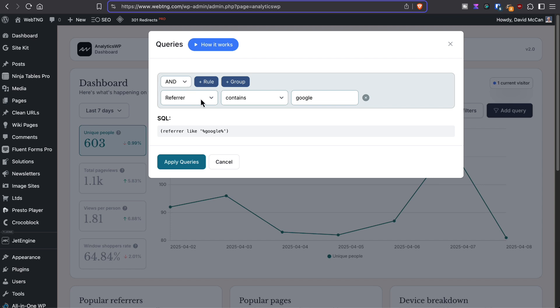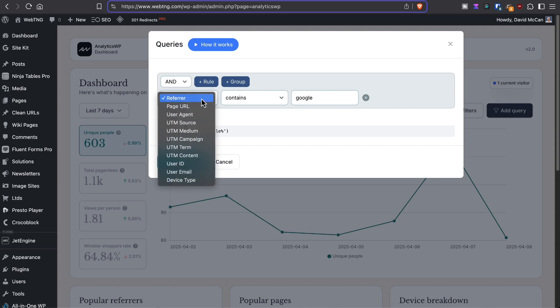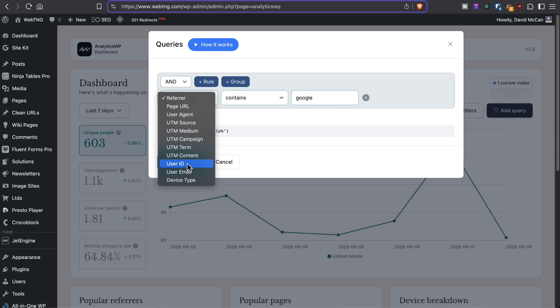And you can filter by referrers, by page URL, user agent, various UTM parameters, user ID, user email, and device type.